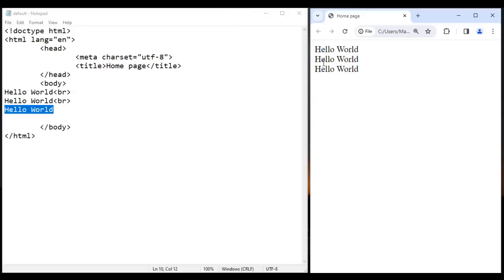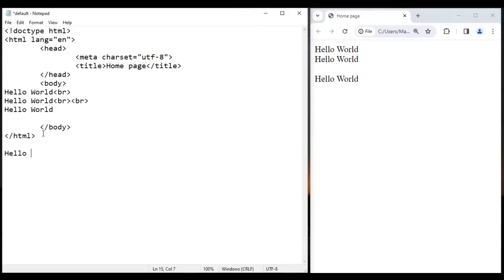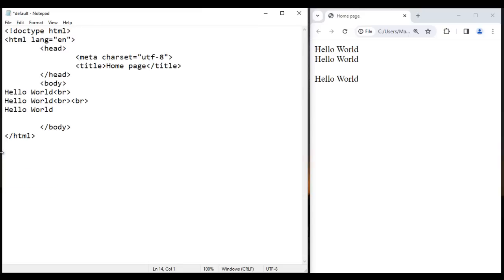Let's say I want one empty line between this hello world and this hello world. So simply what I can do is use one more BR tag. If I save this and go to browser and reload, you can see that we got a space — we got an empty line — because two times we are hitting the Enter key. So the output is: first hello world, then Enter key moves cursor to the next line, then hello world, then two Enter keys, then hello world.